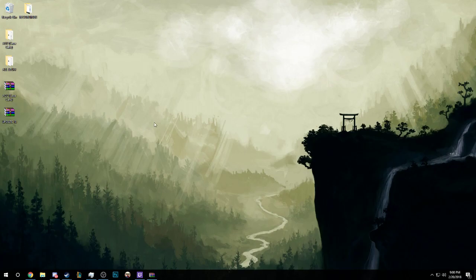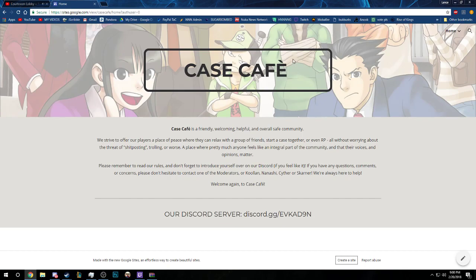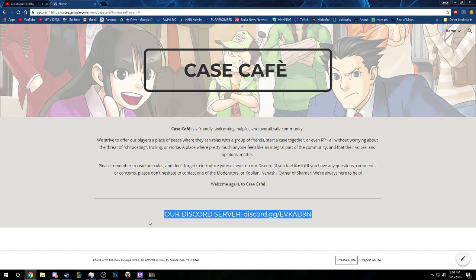Hey guys, we're here to teach you how to install Case Cafe on your computer, the Case Cafe server for Attorney Online. First, let's start on our website. If you're on our server, you've probably already been here and you're actually watching this video on the website itself.